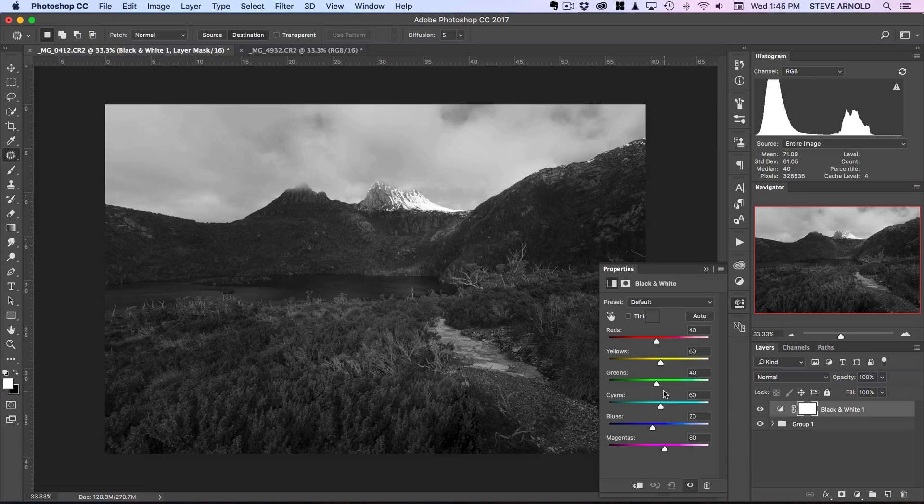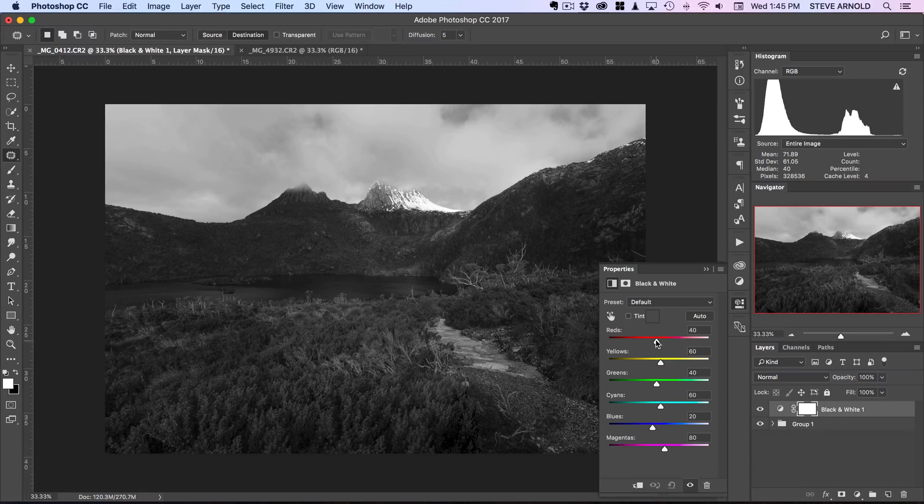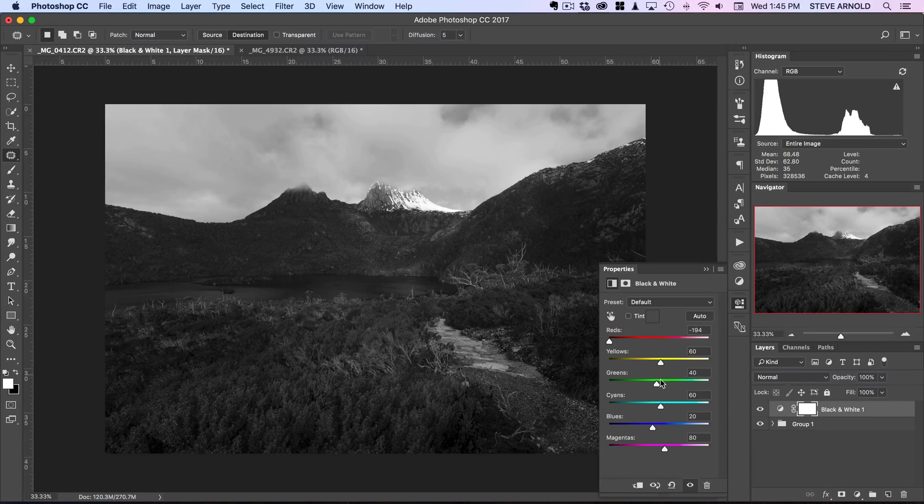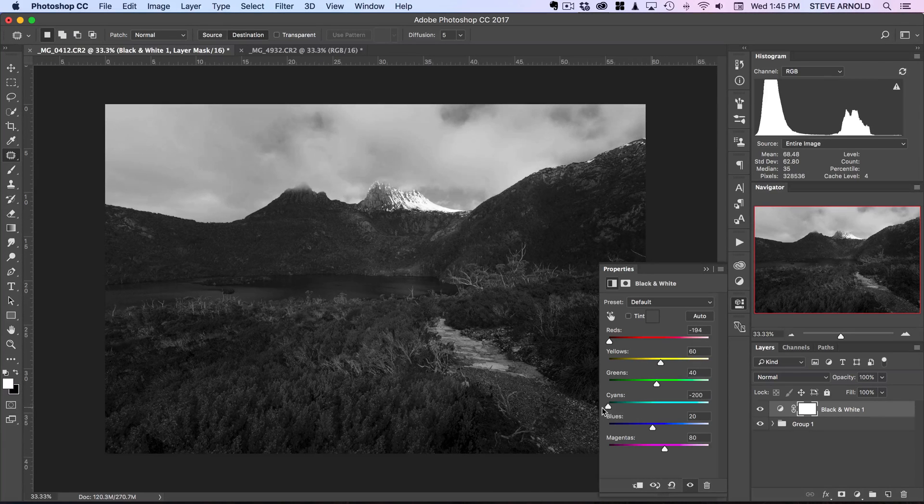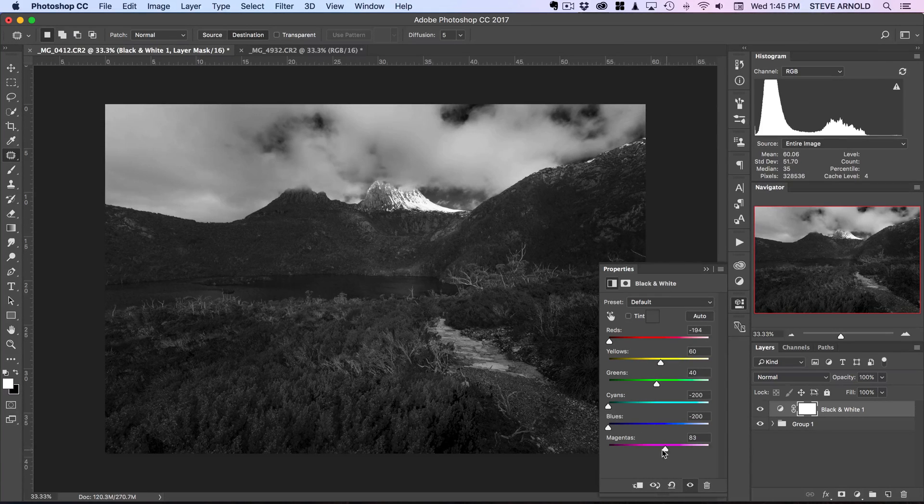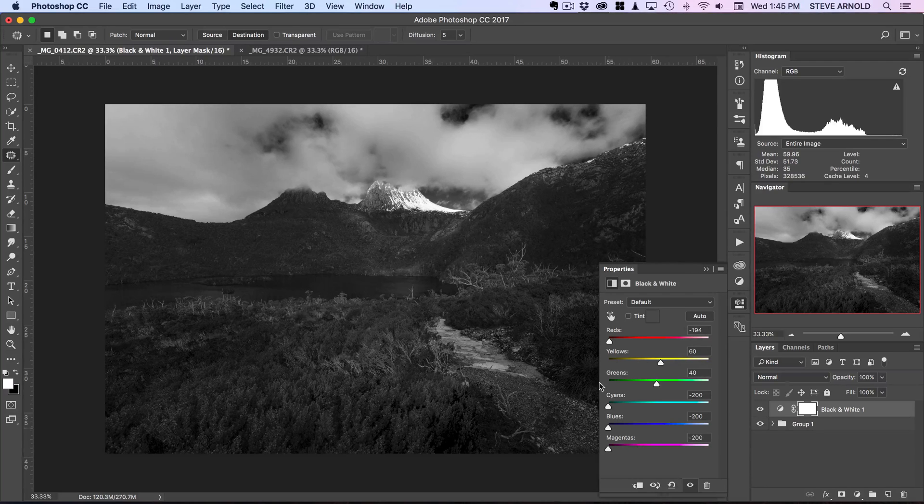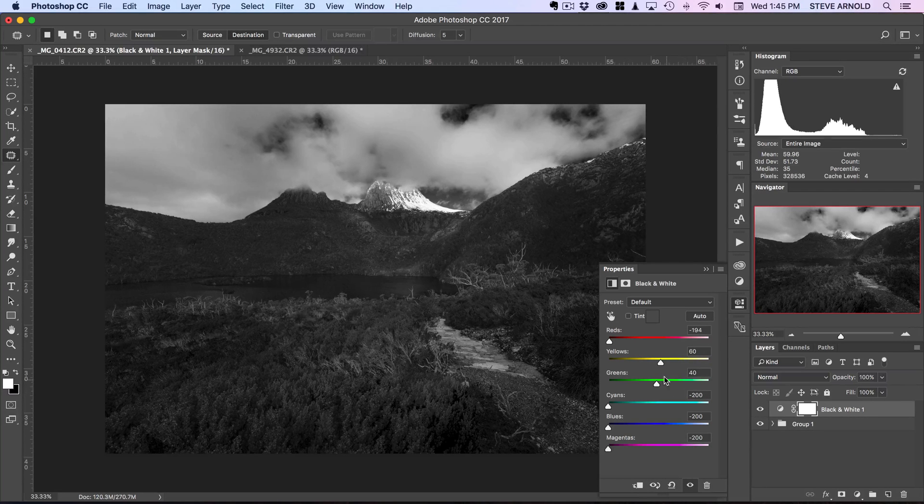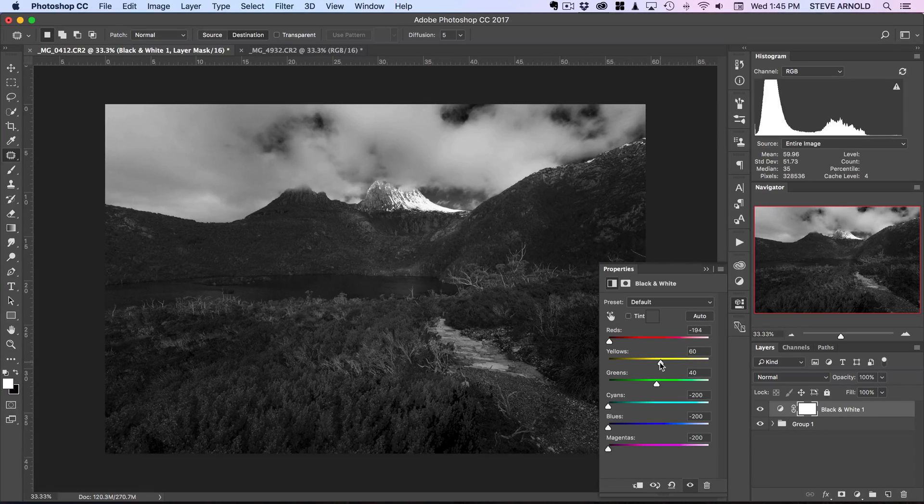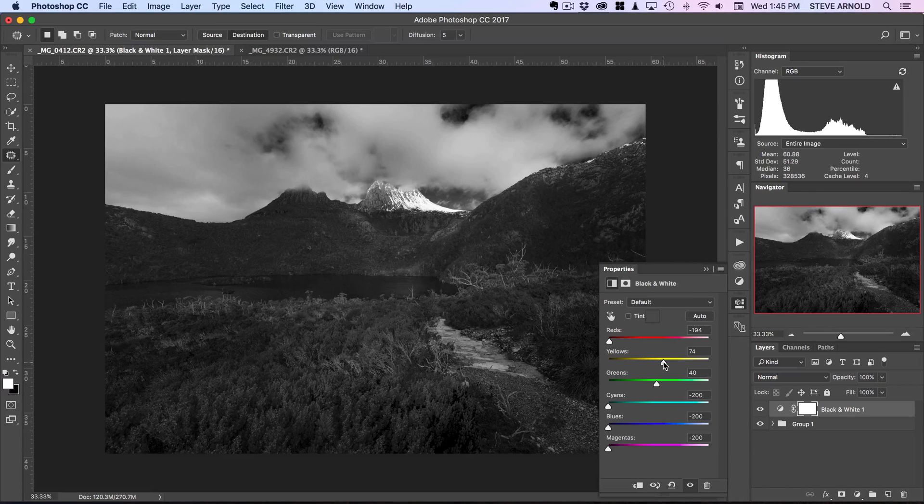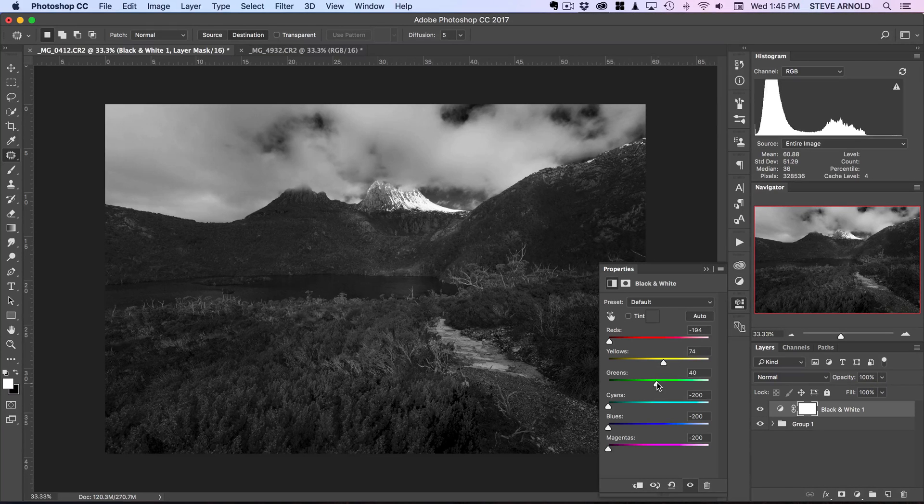So what we're going to do is reduce the sliders here on everything apart from greens and yellows, and you'll see certain parts of the shot getting dark. The yellows are going to have more of an impact than greens actually.